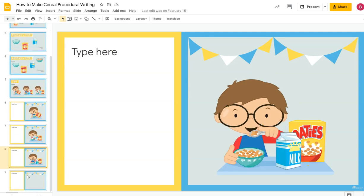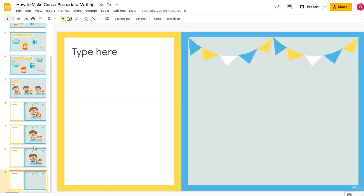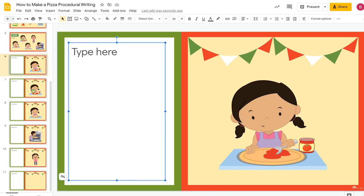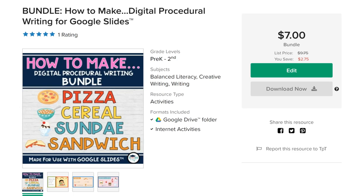These are a great activity to do as a class as you're learning about procedure writing, or you might want to do it as an assignment and assign it in Google Slides. I hope you enjoy using this bundle.